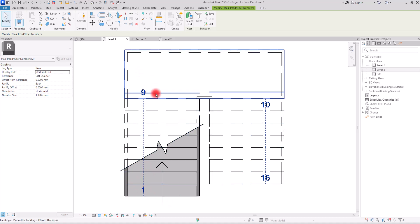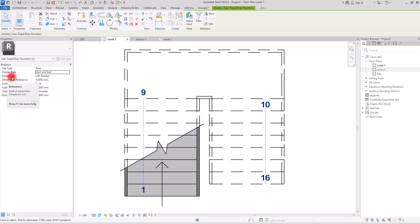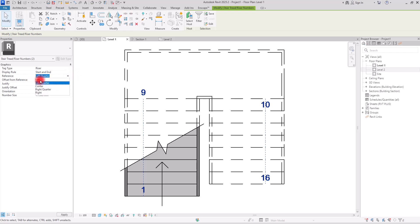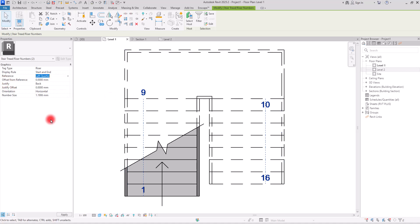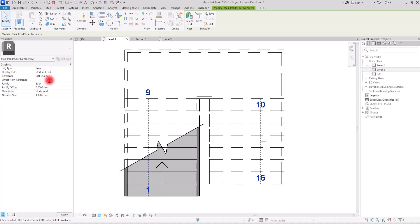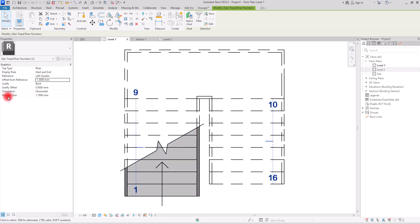You can also switch the display rule to show just the Start and End numbers, showing only the first and last riser numbers. For placement, the Reference is currently set to Left Corner. You can switch it to simply Left, or Center, Right Quarter, or Right. I prefer Left Quarter. You can then control the distance using the Offset from Reference value — for example, minus 1.5 — to position it at the corner of the steps.